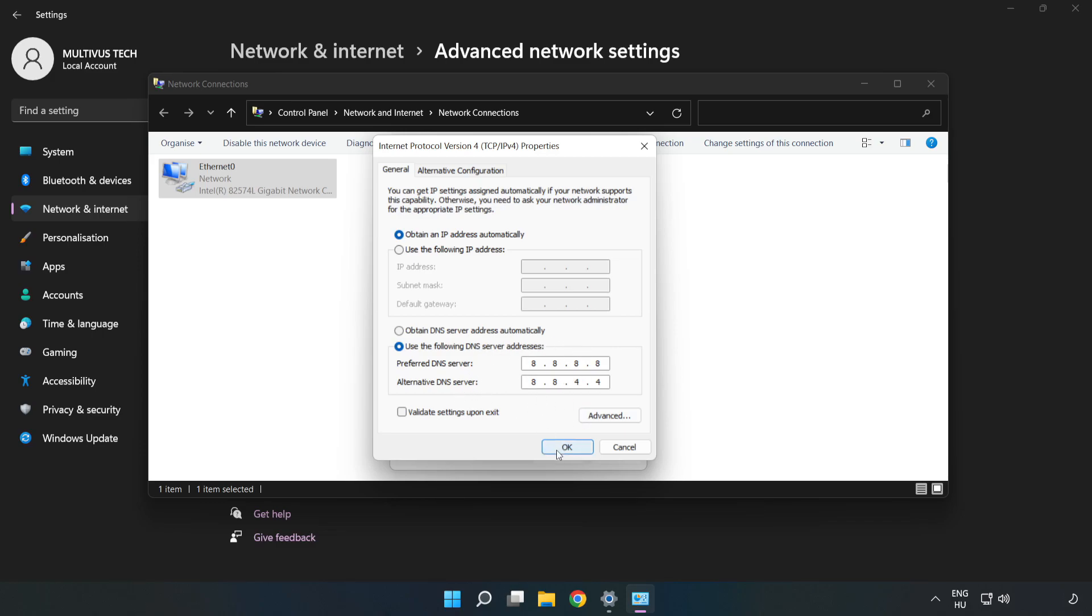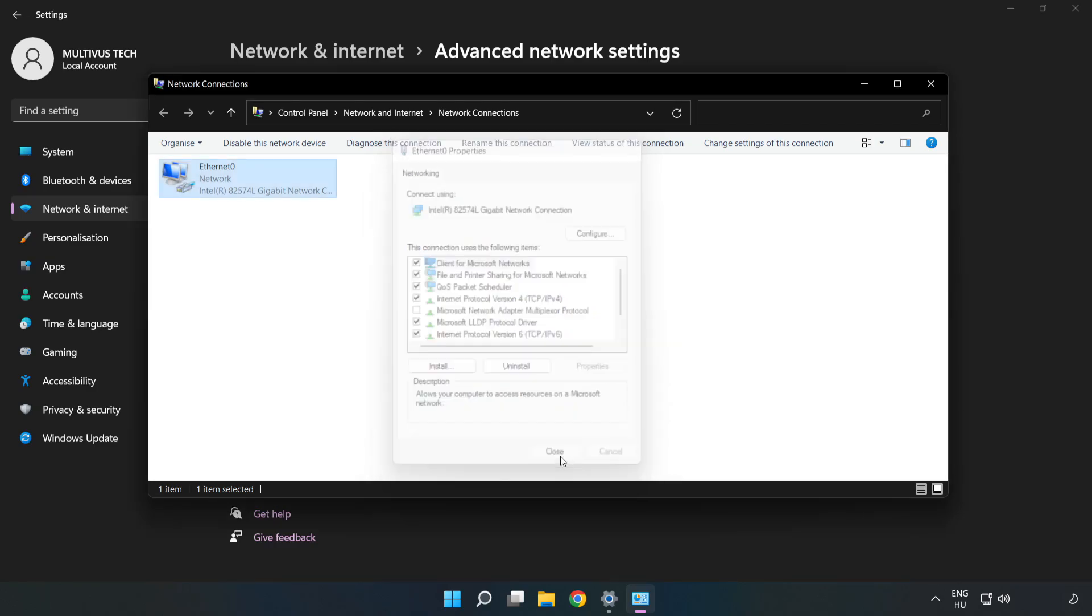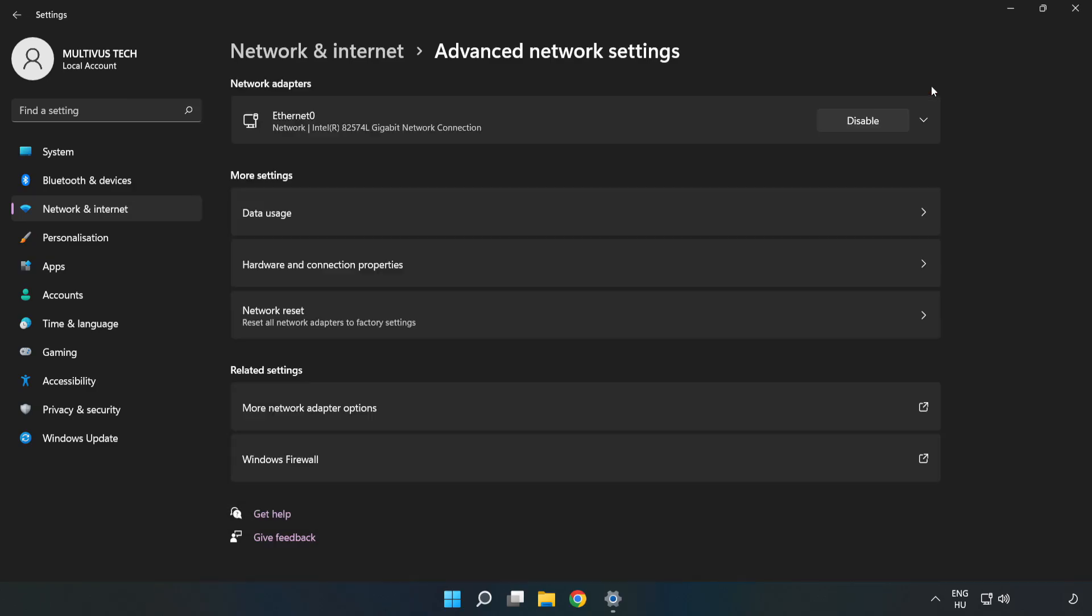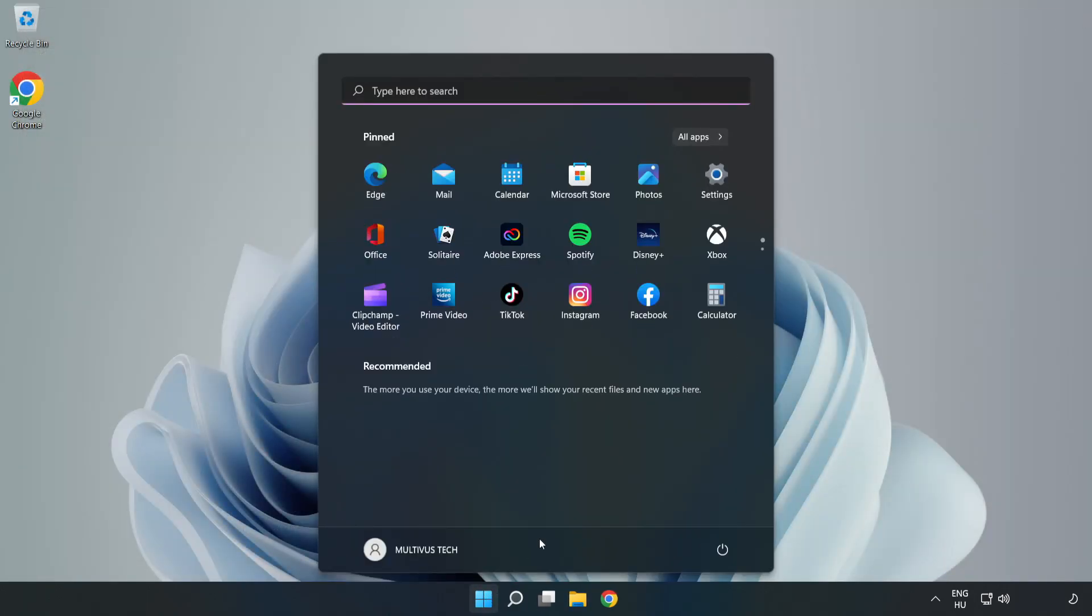Click OK. Click Close. Close windows and restart PC.